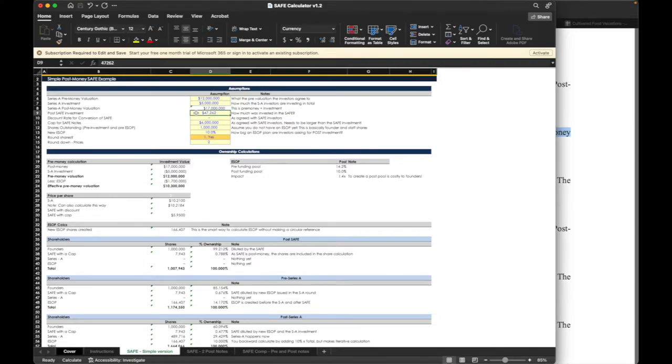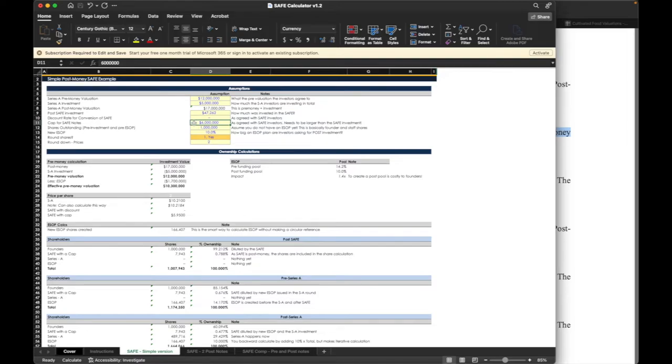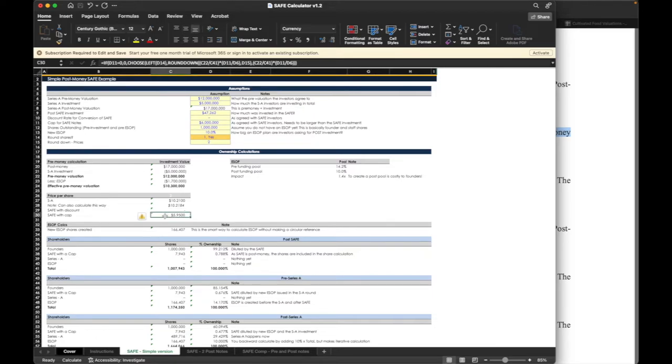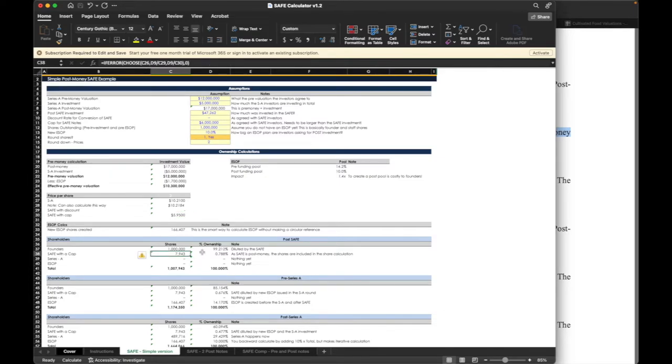In this example, we're going to say as Cult Food Science in this company, I'm investing just over $47,000. And I'm putting a cap for my investment at 6 million. And so that gives me a share price of $5.95 at that valuation cap. And I get just under 8,000 shares. And I'm owning almost 0.8% of the company.